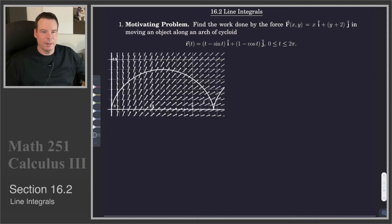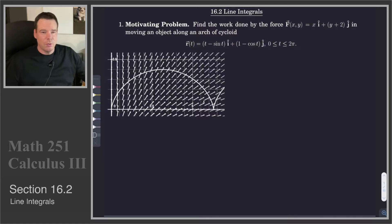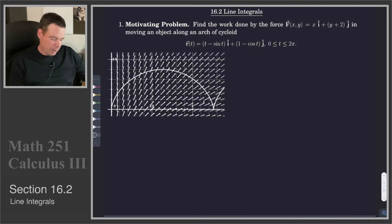Hi everyone, welcome back. In this section we're going to look at line integrals. These are integrals of vector fields over curves in either the plane or in space.